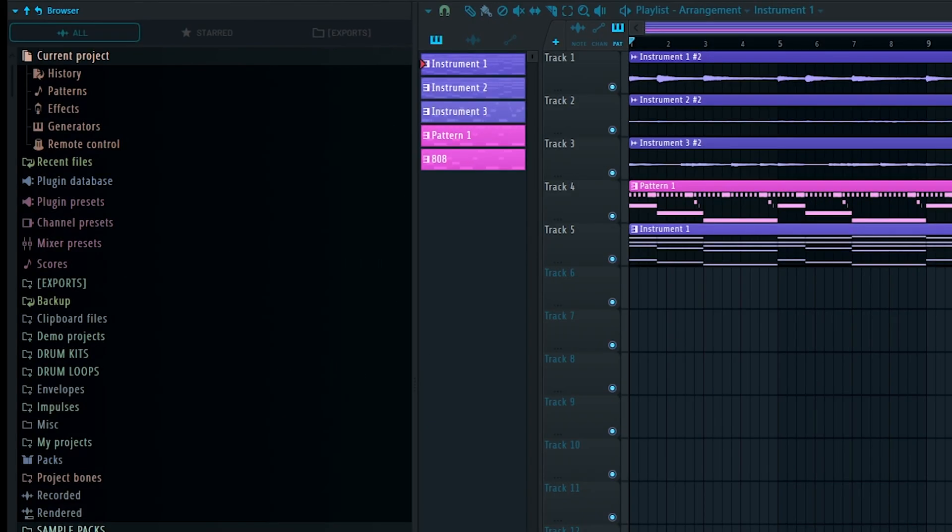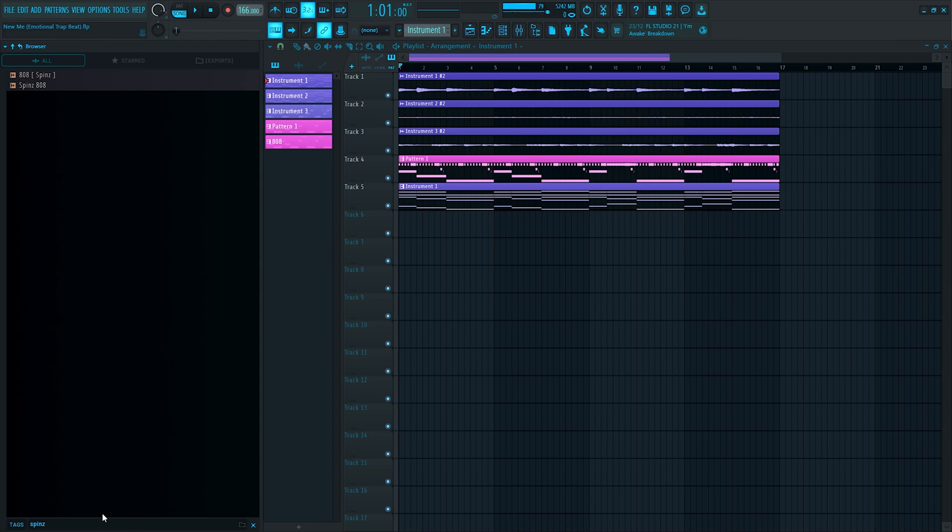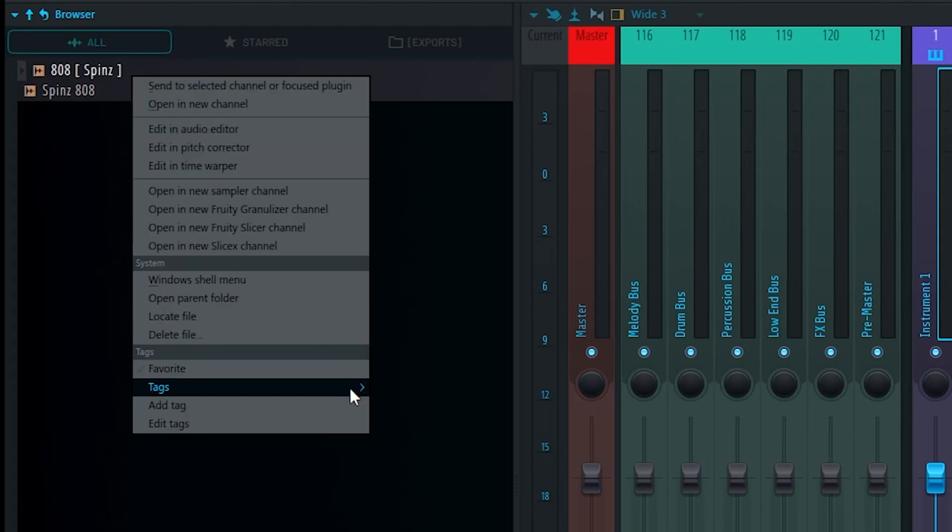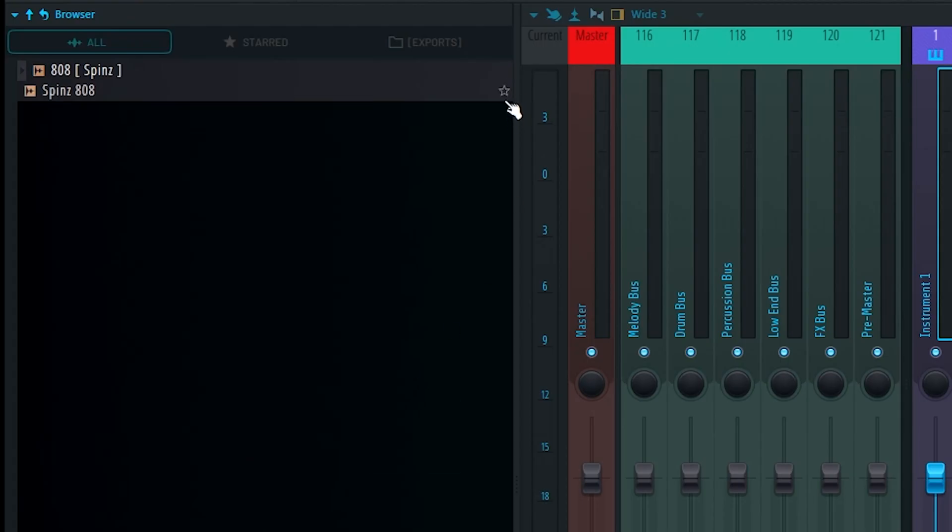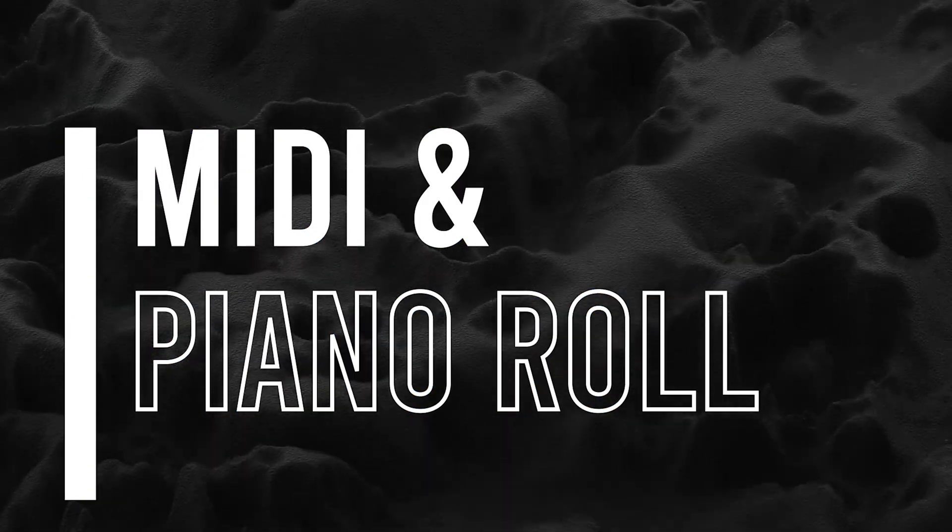The browser in FL Studio has finally been updated, making searching for samples super easy. Just enter your search term in the box at the bottom and all of the samples that match are going to be displayed. You can then take this one step further by adding a tag to the sample or adding it to your favorites so it can be found even easier. These next few tips are going to focus on MIDI and the piano roll.